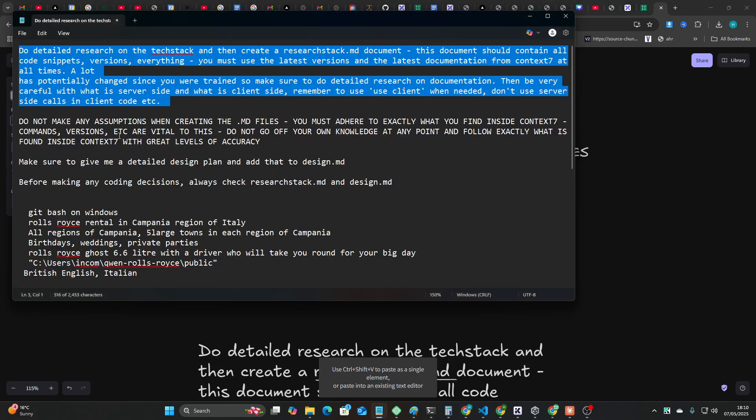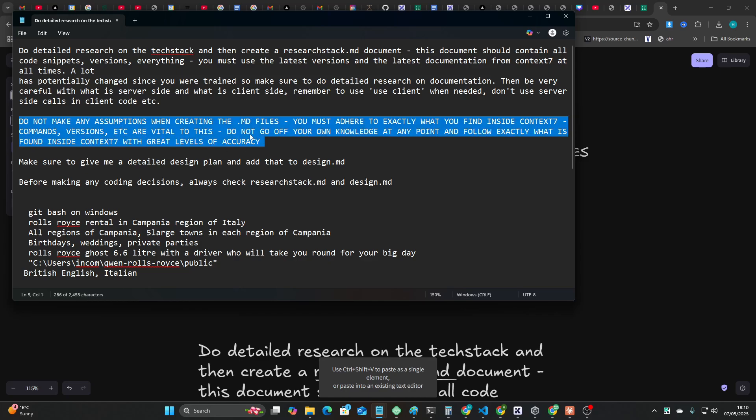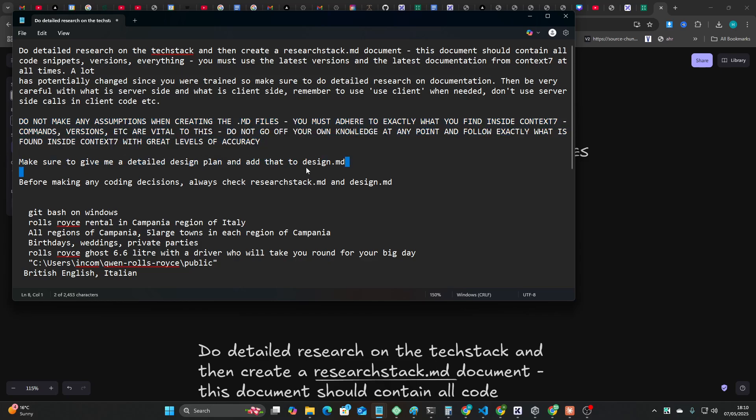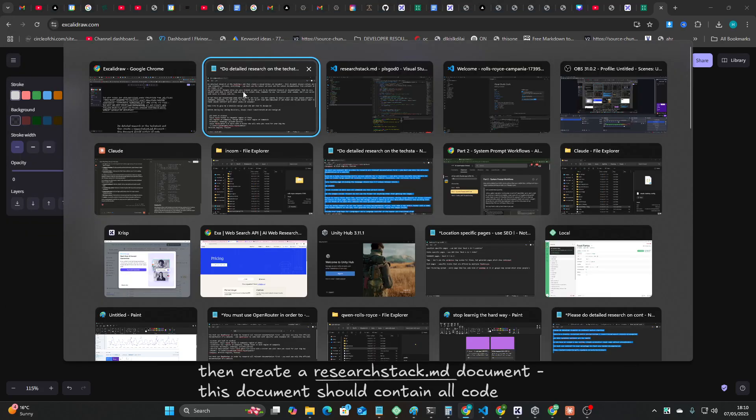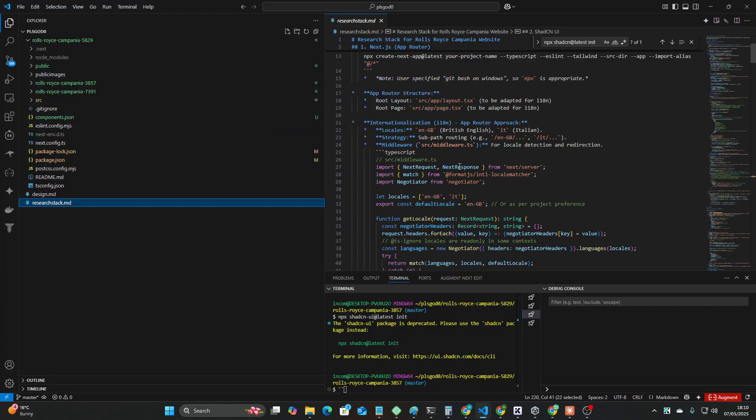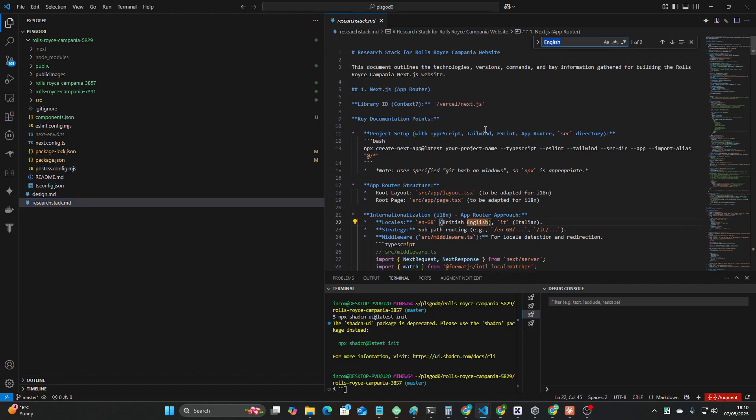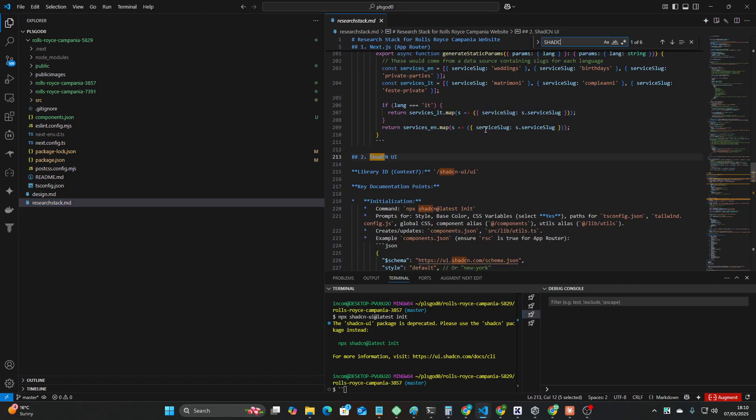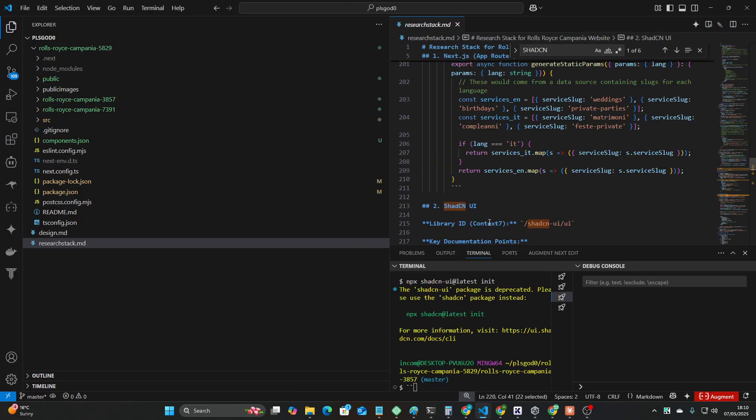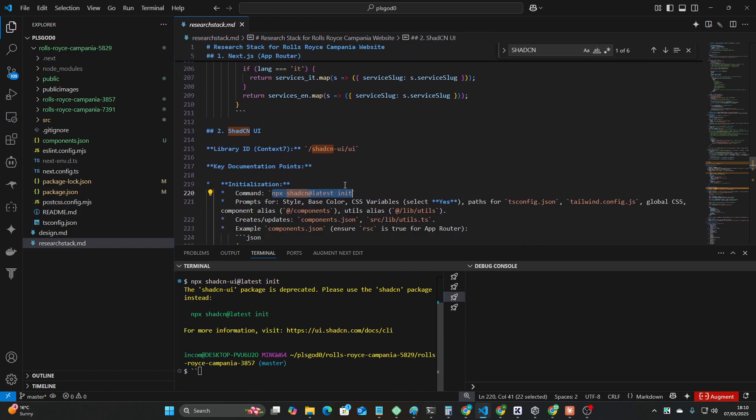It came up with this because I basically said create these two files. I'll just show you the rest of the prompt before I show you the actual juice here. So do detailed research, blah blah blah, research-stack.md. This document should contain all code snippets, versions, everything.